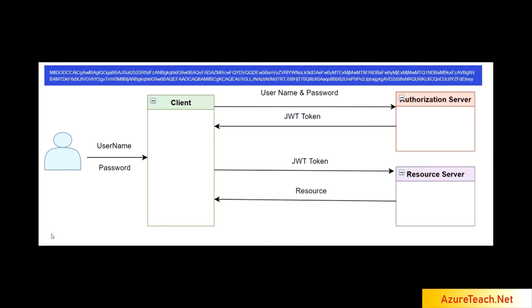First, let us understand how JWT authentication works. User provides username and password to the client application. Client application forwards username and password to the authorization server. Authorization server validates username and password, fetches the details from the database, uses some key and an encryption algorithm to encrypt those details and returns it in form of a token.